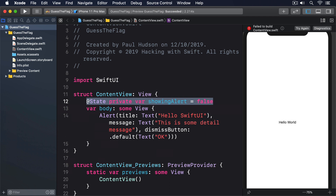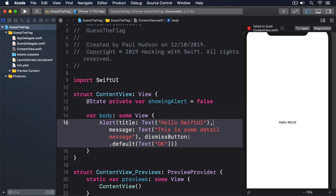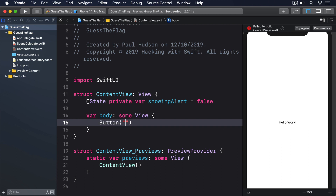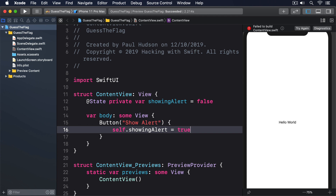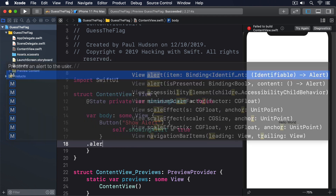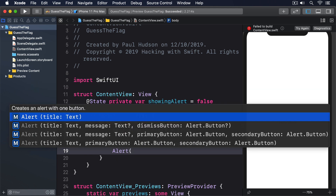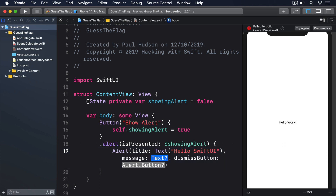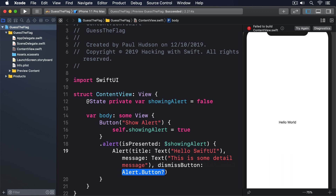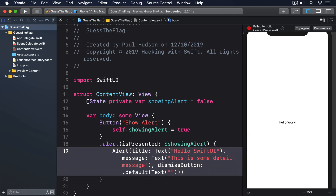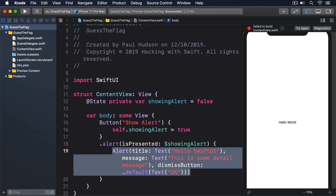Putting that all together, here's some example code that shows an alert when a button is tapped: @State private var showingAlert = false. Button('Show Alert') { self.showingAlert = true } .alert(isPresented: $showingAlert) { Alert(title: Text('Hello SwiftUI'), message: Text('This is some detail message'), dismissButton: .default(Text('OK'))) }. That attaches the alert to the button, but honestly it doesn't matter where the alert modifier is used — all we're doing is saying the alert exists somewhere and is shown when showingAlert is true.